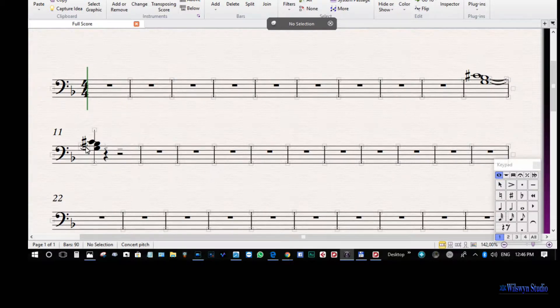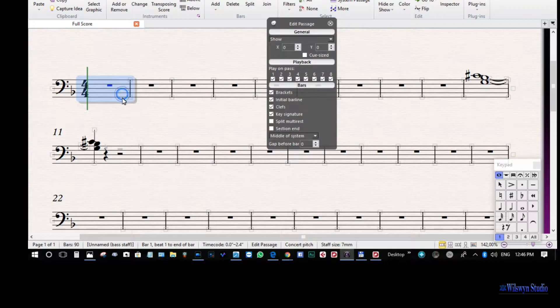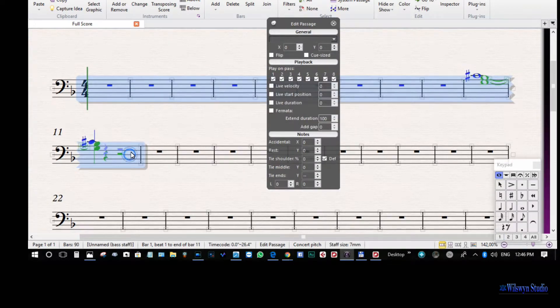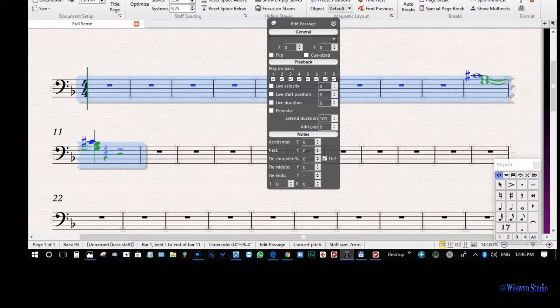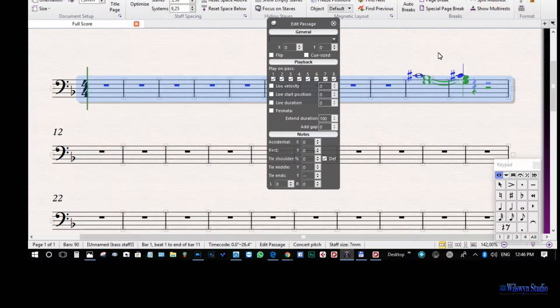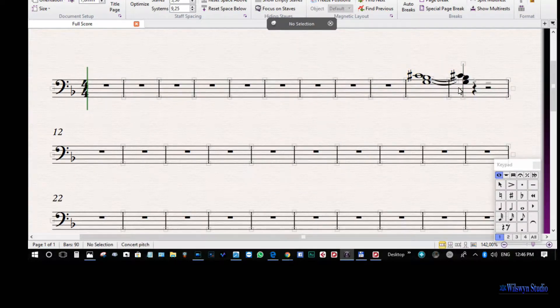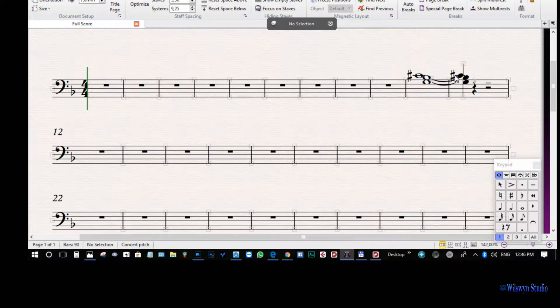One way to solve the problem with these ties is you could always bring this bar into this line by going to layout and bring it in. You will notice the problem is still there. But,